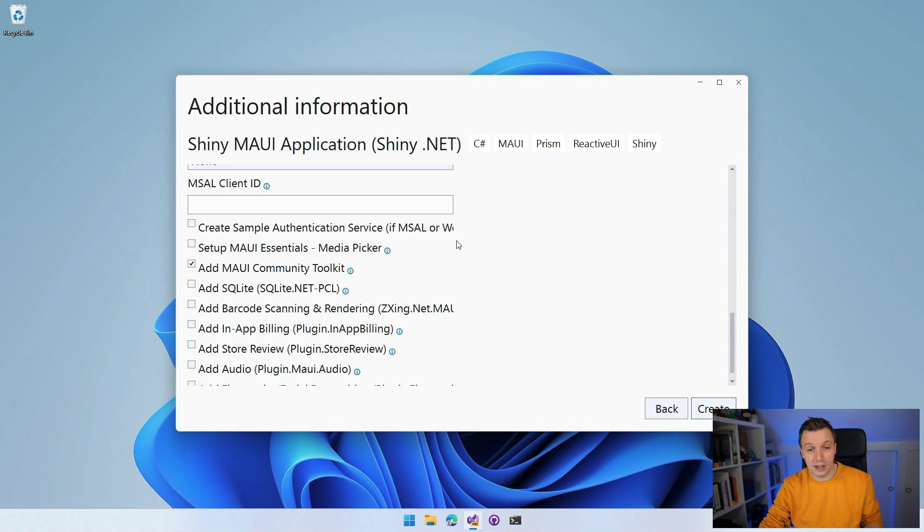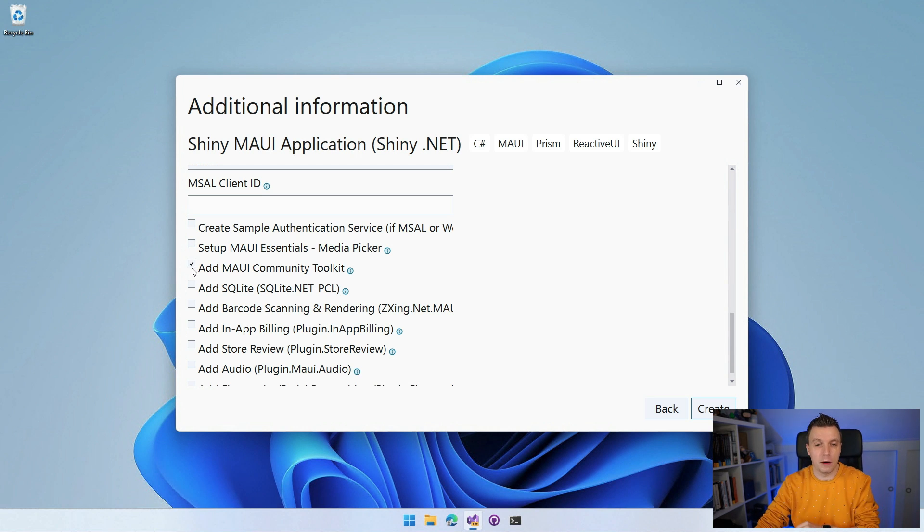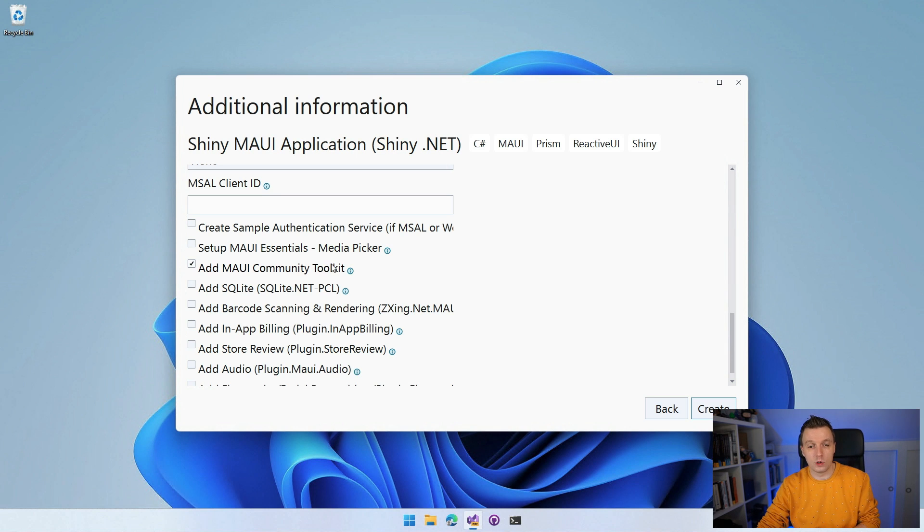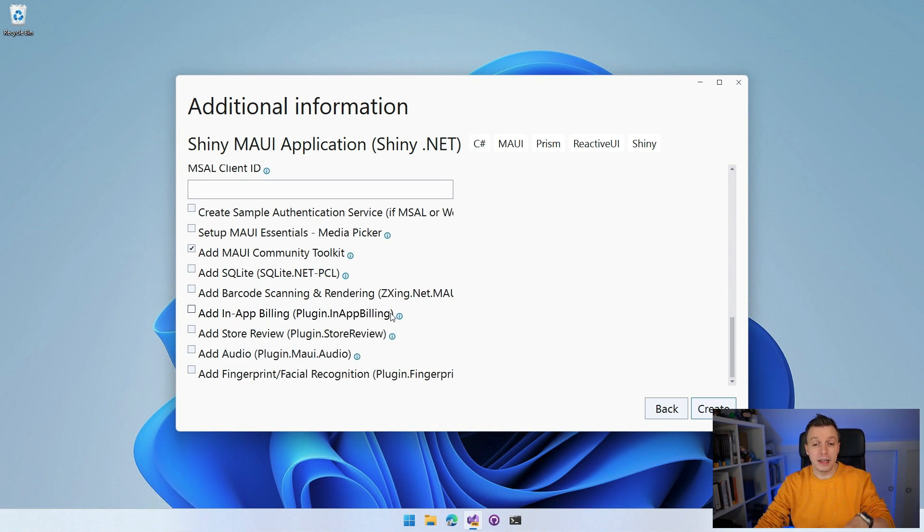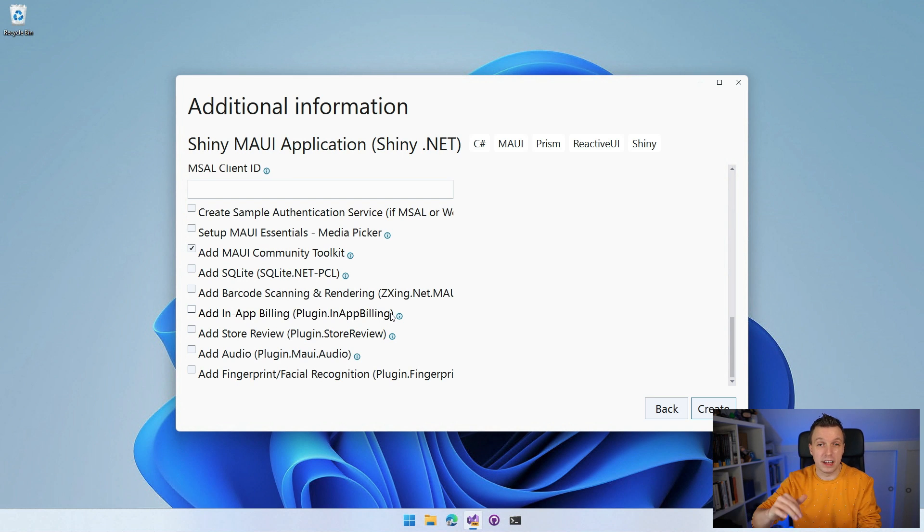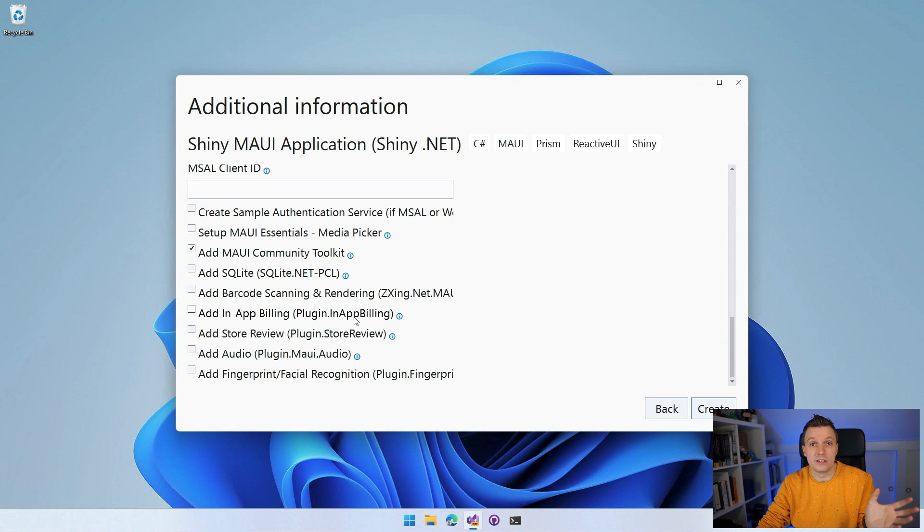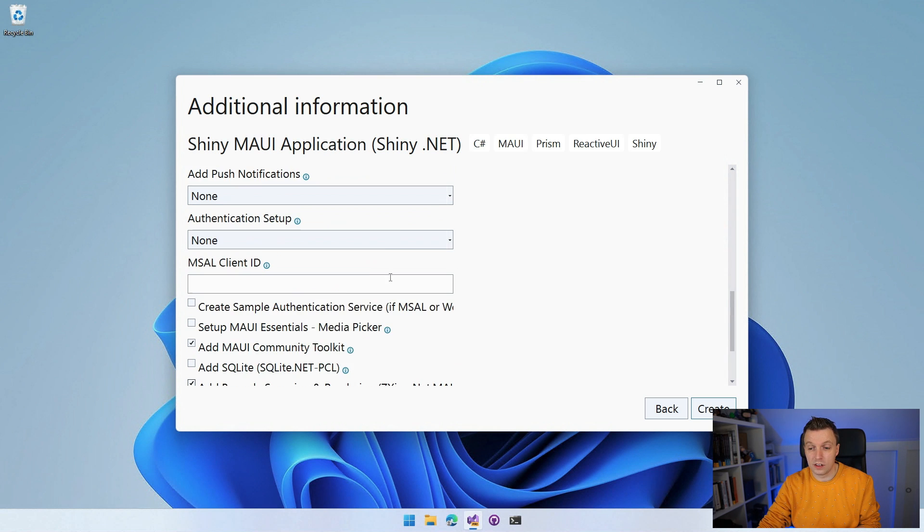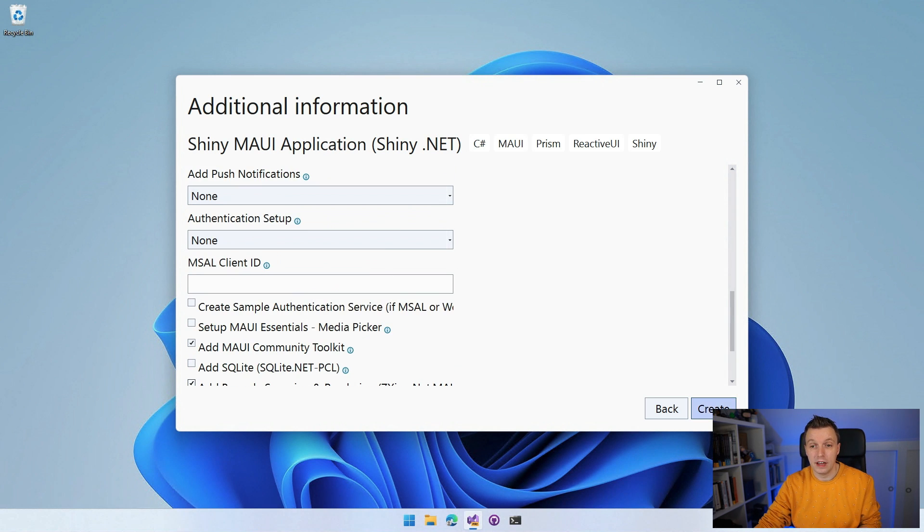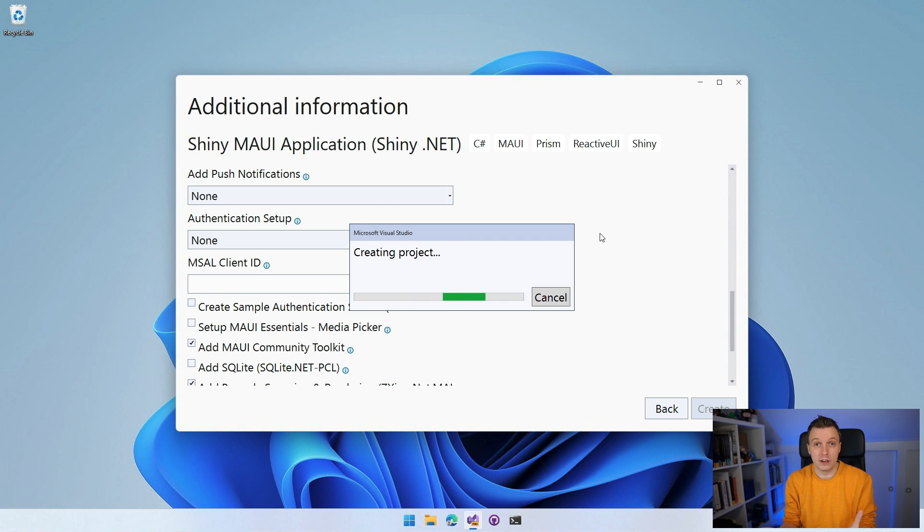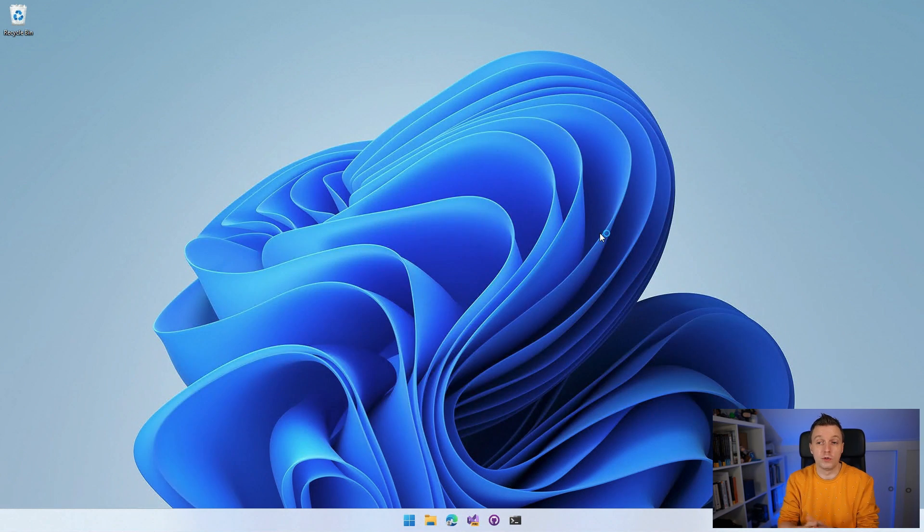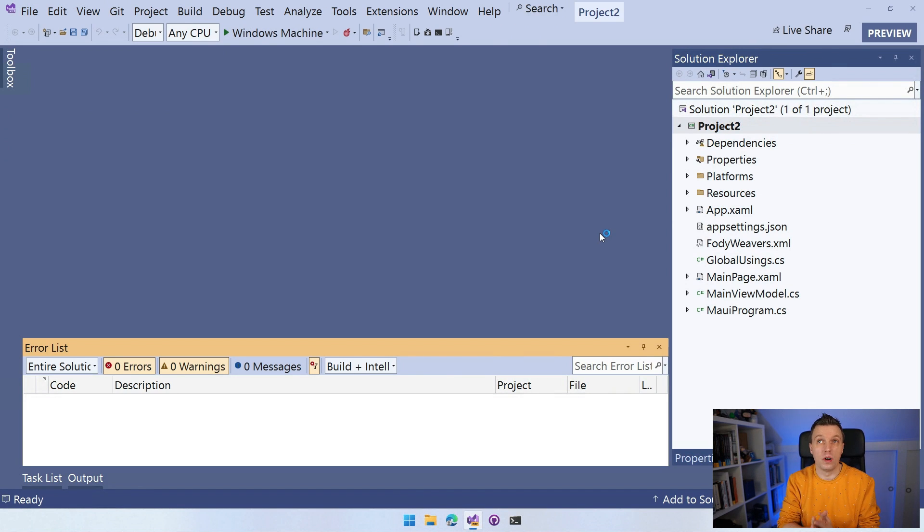But you can see it also has a couple of other libraries that you can install. So MAUI Essentials with the Media Picker, the MAUI Community Toolkit already checked. You should totally have that in all of your projects. So the .NET MAUI Community Toolkit is in here if that's what you want. Add barcode scanning in app. I can read them all to you, but it has this great, great list of plugins. A lot of the plugins that are out there for .NET MAUI right now. You can just check them and you will be added inside of your new .NET MAUI app. So let's do fingerprint, audio, barcode scanning. Let's add a couple of these and just click create basically.